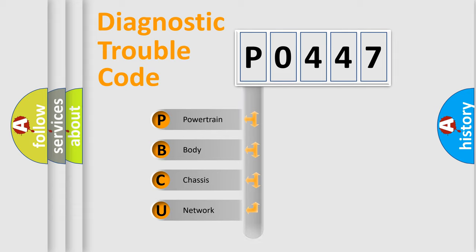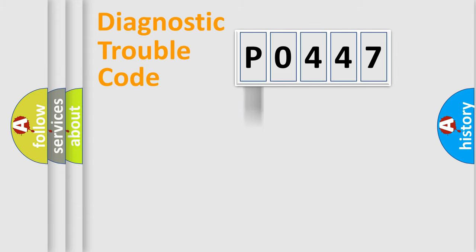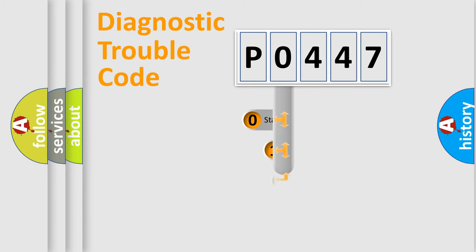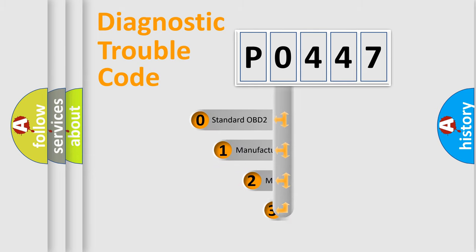powertrain, body, chassis, network. This distribution is defined in the first character code.